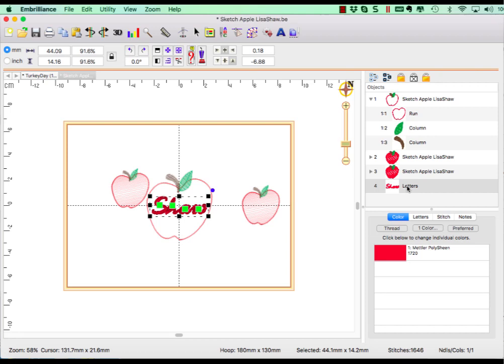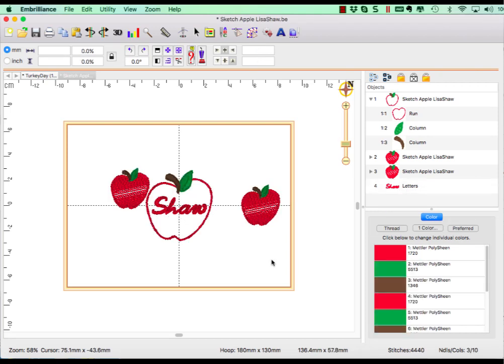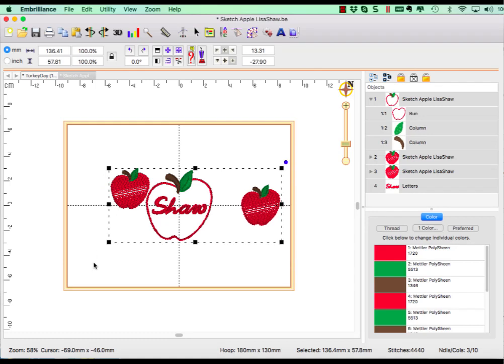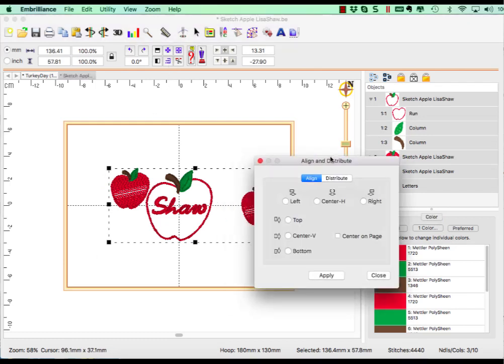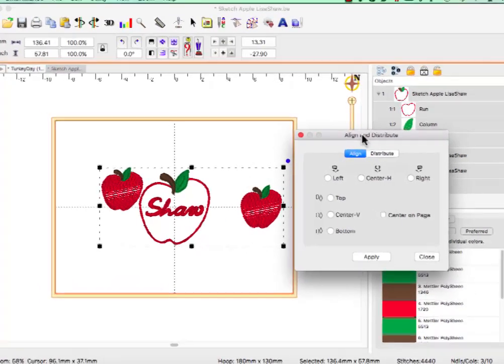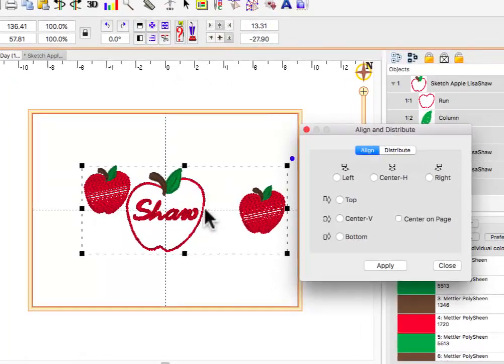We will select all three of these designs and go back to Align and Distribute. This time, we want to align the designs vertically only. To align the centers, choose Center and click Apply.